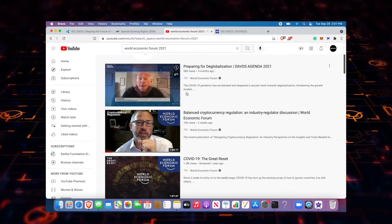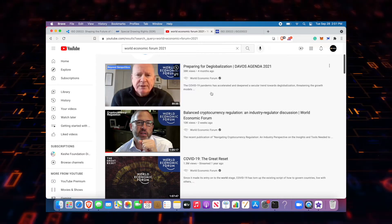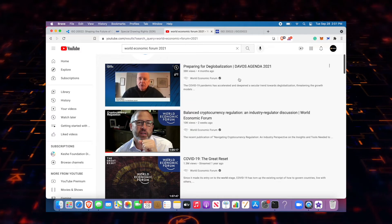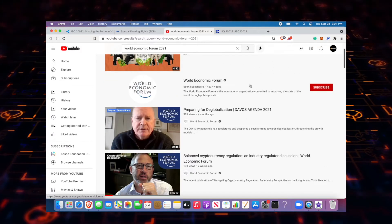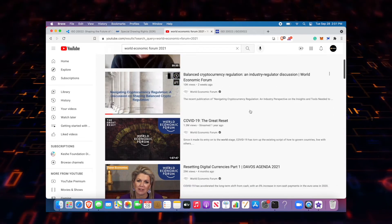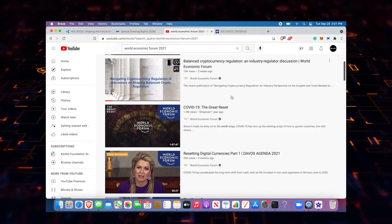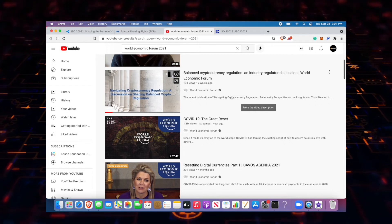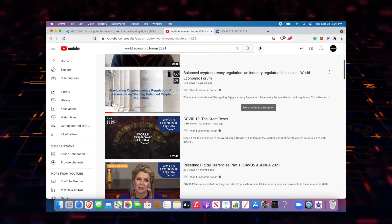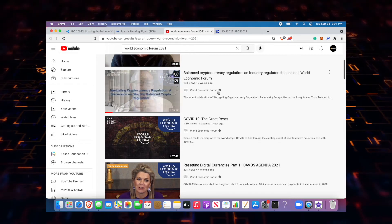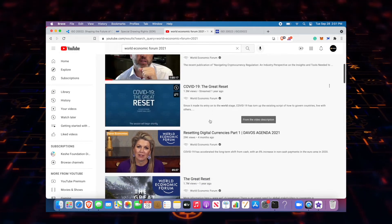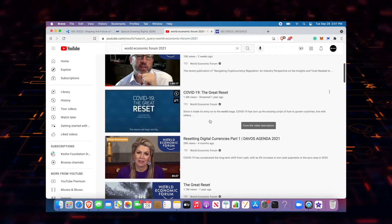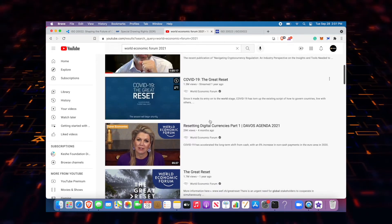All this stuff is super conspiracy, like just nutball stuff bro. Look at this: Davos Agenda, preparing for de-globalization, balance cryptocurrency regulation. Why are you? Cryptocurrency was made to not be regulated. How would you regulate cryptocurrency? Like this in itself just seems super, like I said, conspiracy theory type. The Great Reset. The same crazies that y'all point fingers at, I've always kind of had a feeling this was going on.